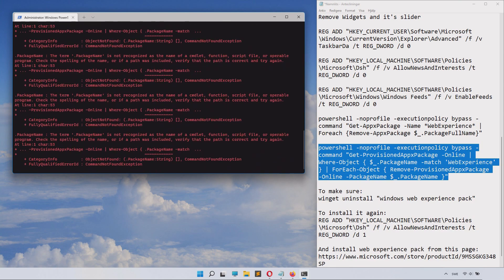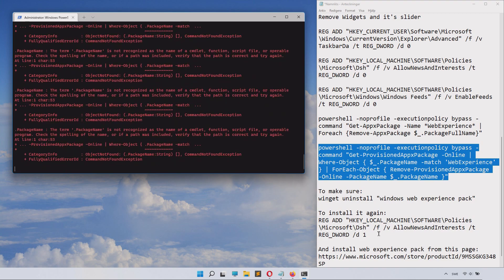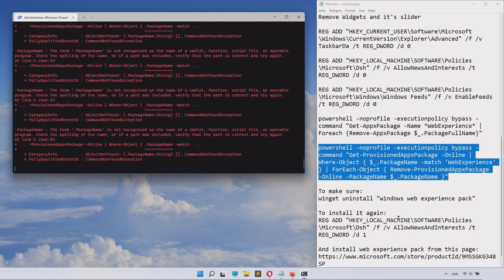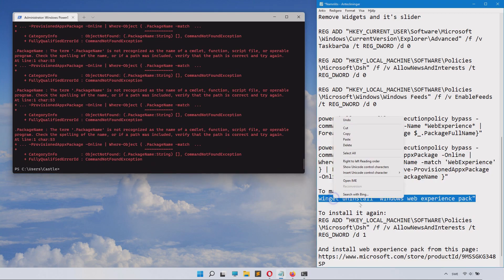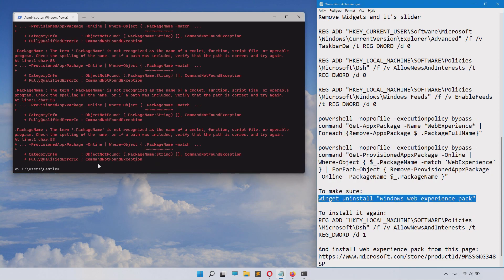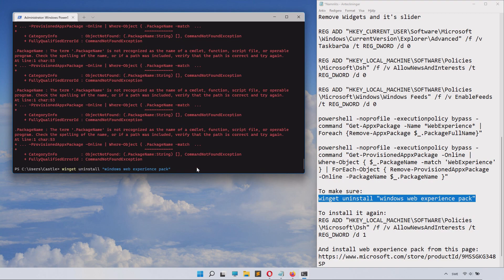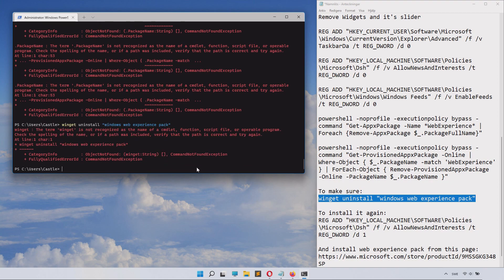Go to the next one, paste it in there and click enter. That's something I also removed earlier. To make sure this is gone, paste in this widget uninstall command and click enter and it should remove it if it was still there.